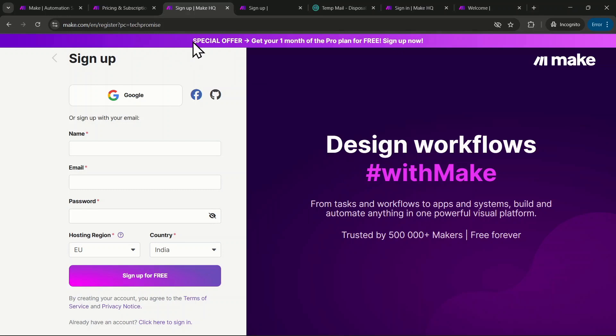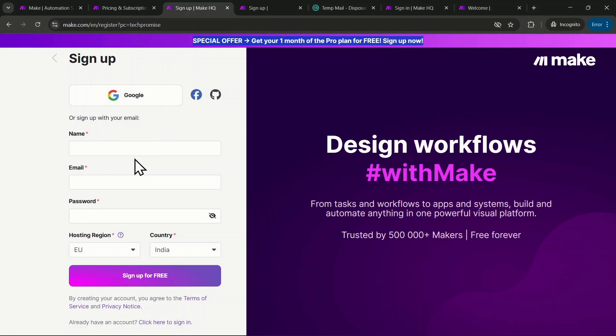At the top of the page, you'll notice a special offer for one month of the pro plan for free. To sign up, you can use your Google account or enter your details manually. Then click sign up for free.